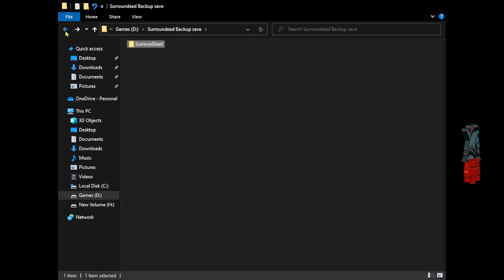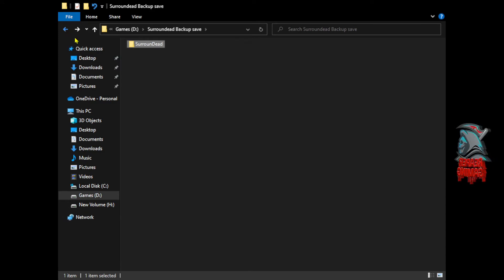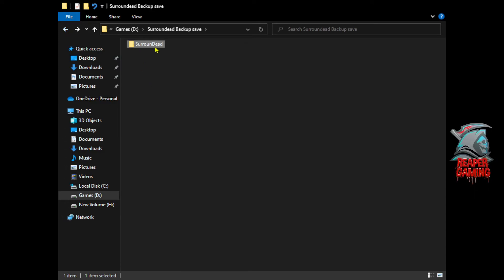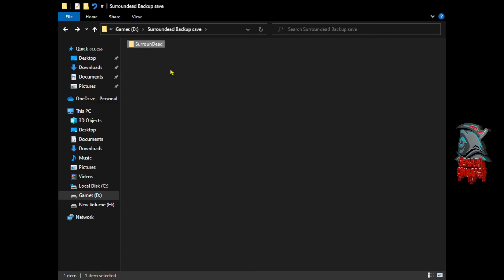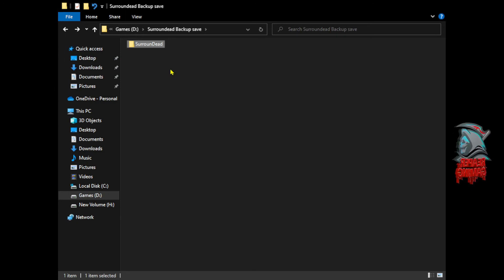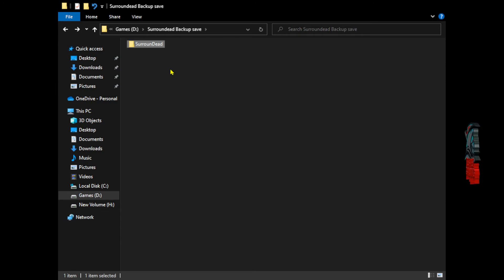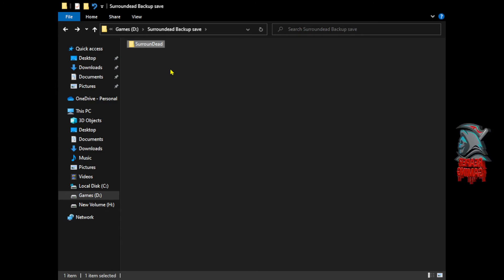Now if you want to do multiple backups of different characters, you can do this. You would just have to, for example here with this Surrounded folder, create a new folder and call it maybe Surrounded number 2, 3, 4, 5, etc., because the game currently does not have any multiple save game data files.